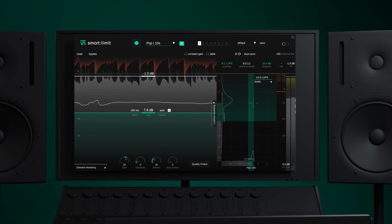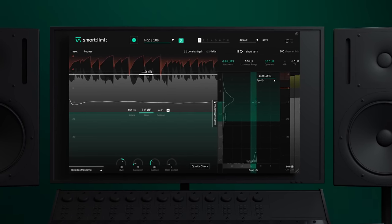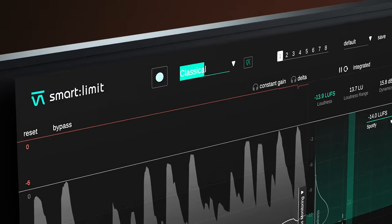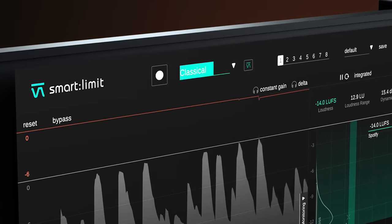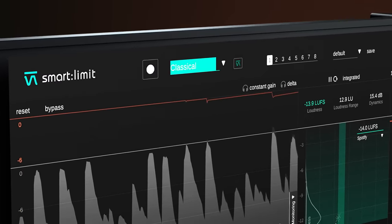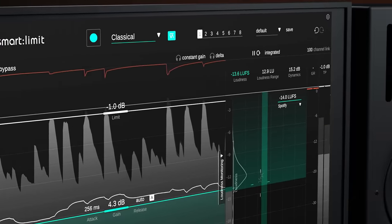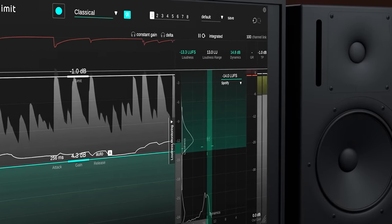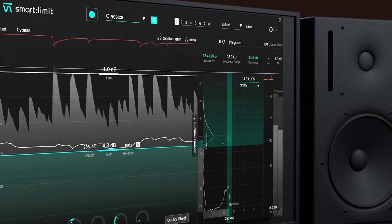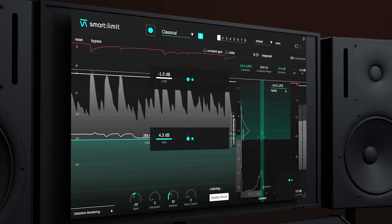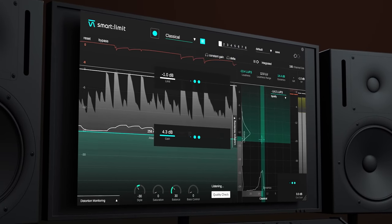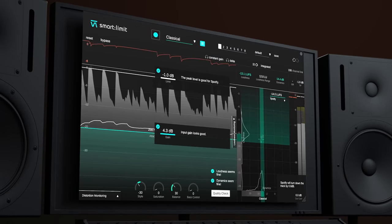This is SmartLimit by Sonnable, an AI-powered true peak limiter with exceptional loudness monitoring that assists you in getting your track ready for prime time.